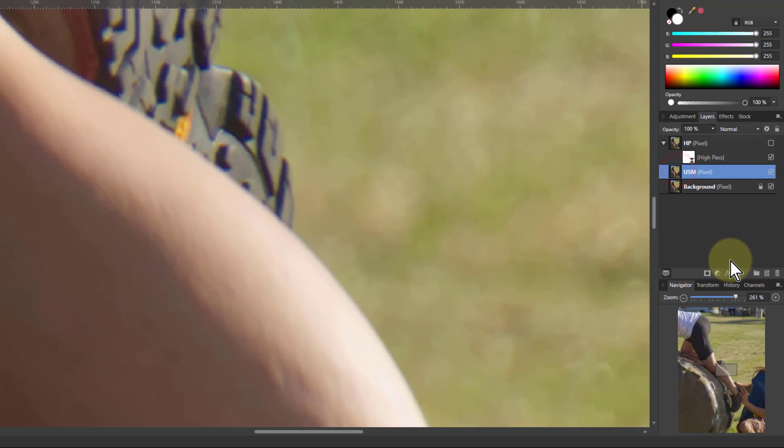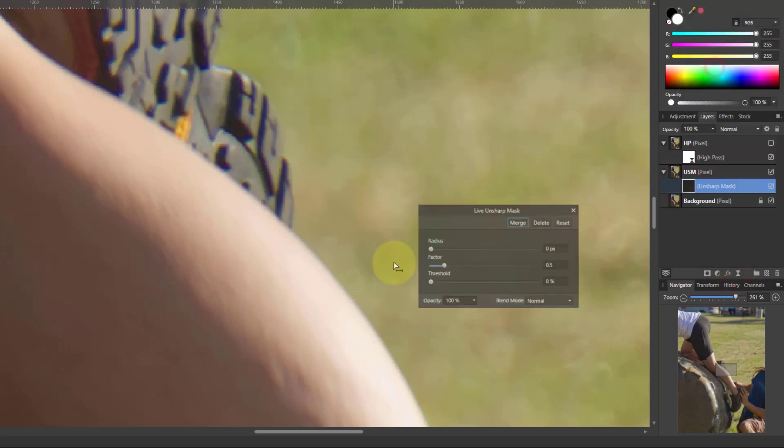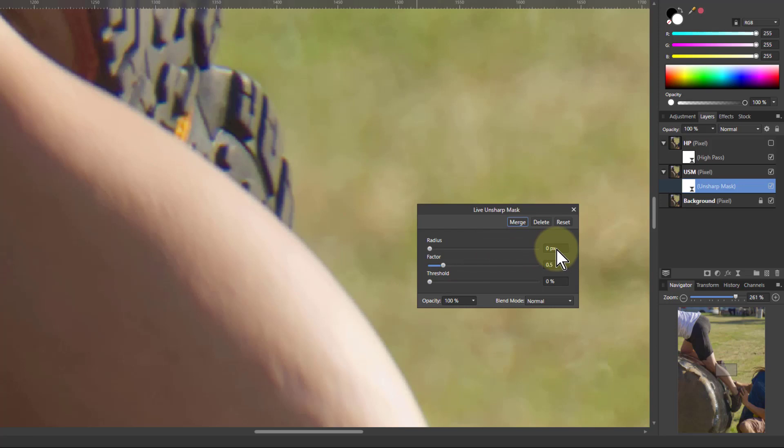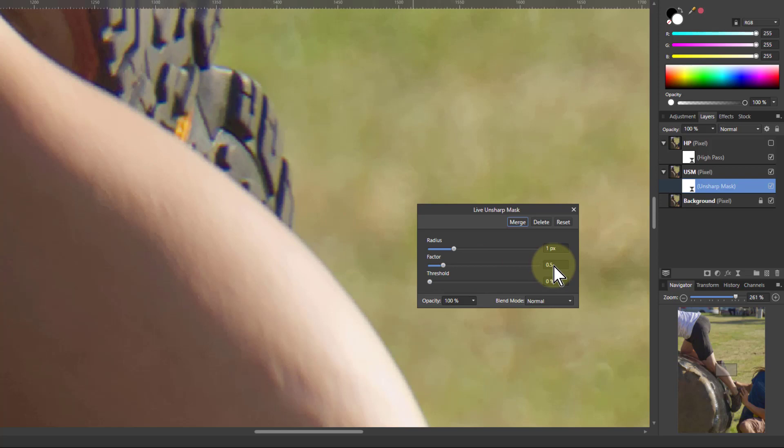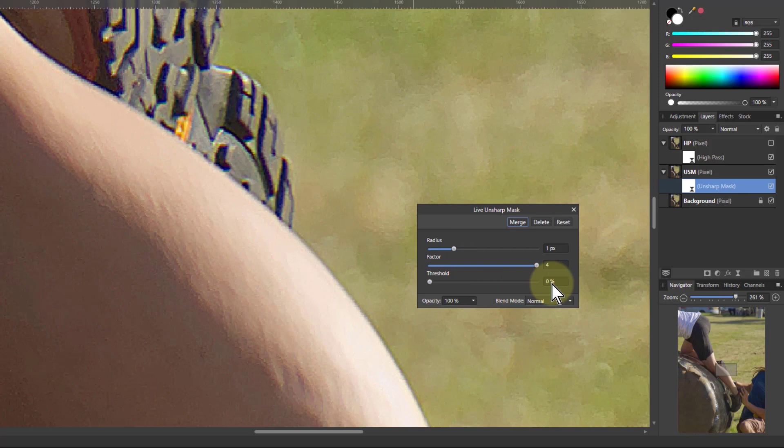When I go to Unsharp Mask on this here, then again let's put up the radius to 1. So I'm getting an effect here. Now I'll turn up the factor. As I turn the factor up, look at the detail that starts to appear down here. Probably don't want that. So try the threshold. See whether that will get rid of that unwanted detail. It does pull it back a bit.